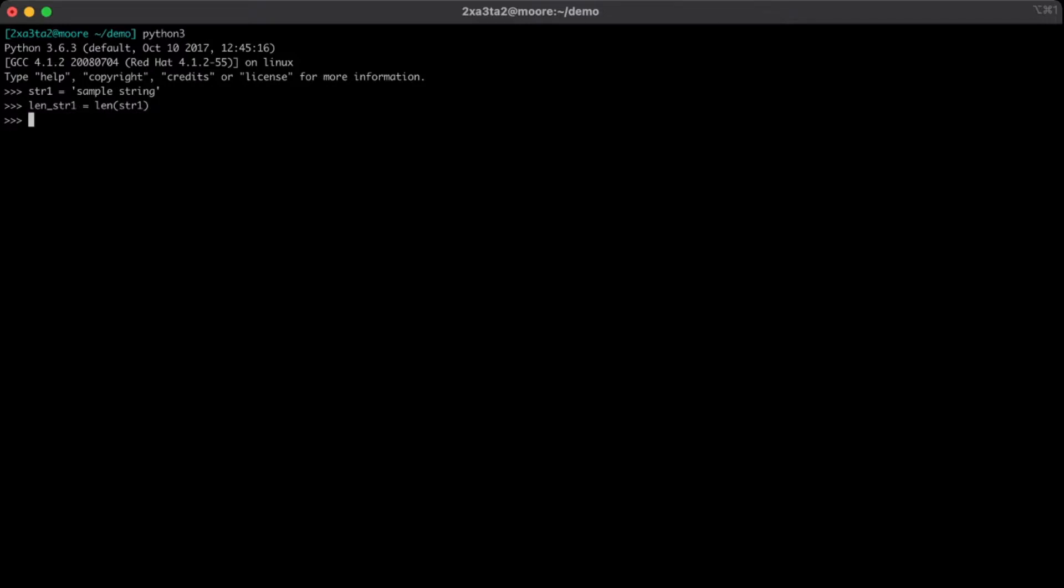And then we've got for i in range line string one, print string one, and I'm going to take advantage of Python's negative indexing.